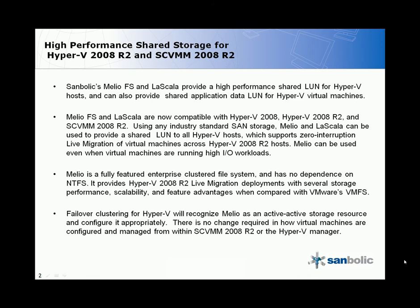Melio and LaScala provide a high performance shared LUN for Hyper-V hosts and can also provide shared application data LUN for Hyper-V virtual machines.